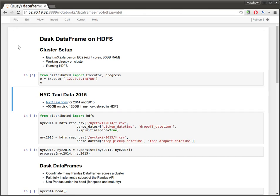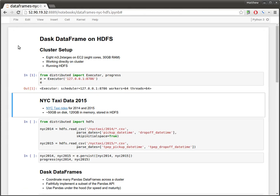We're going to connect to our local scheduler. This is a scheduler running on the head node and connecting out to eight worker machines also on the cluster. Each of these worker machines is running eight processes. We've got 64 workers and 64 total threads.